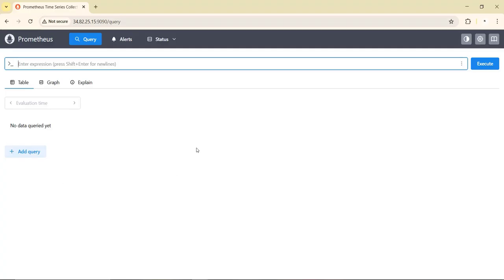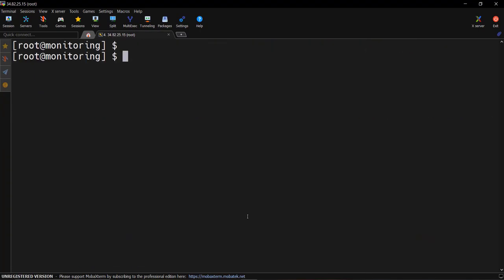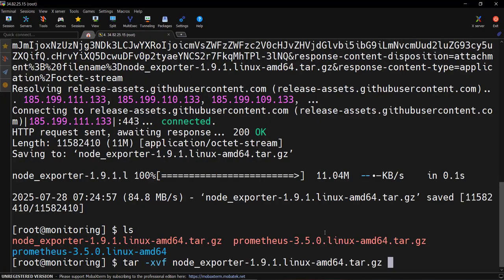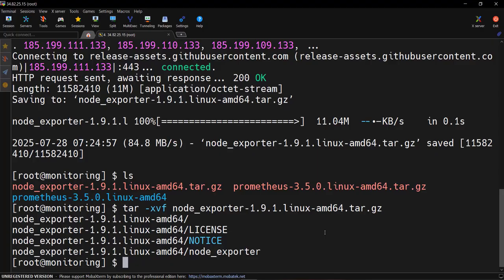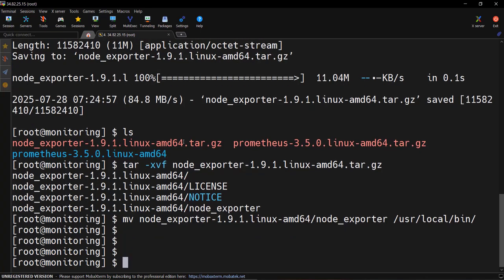Now it's time to deploy Node Exporter, which will scrape metrics from the Linux machine. We go back to the Linux machine and download the tar file for Node Exporter using the wget command. Once downloaded, we untar it and move the node_exporter binary to /usr/local/bin, just like we did for Prometheus.